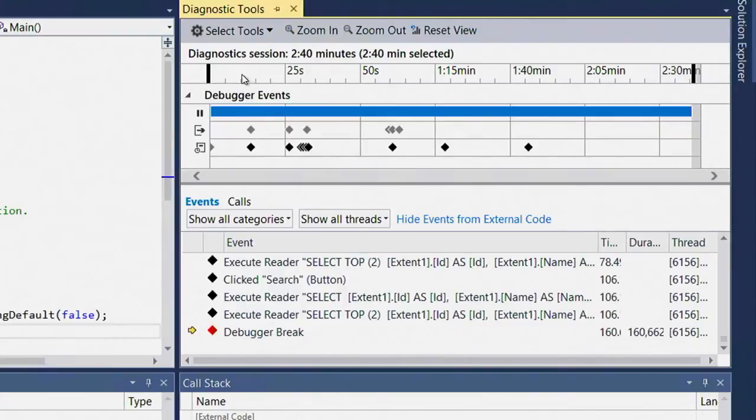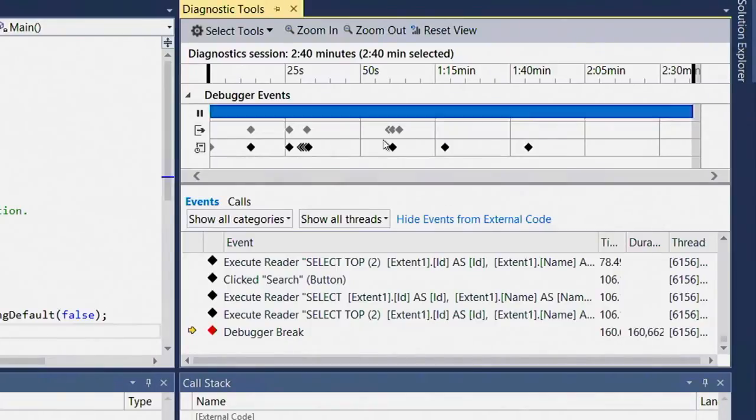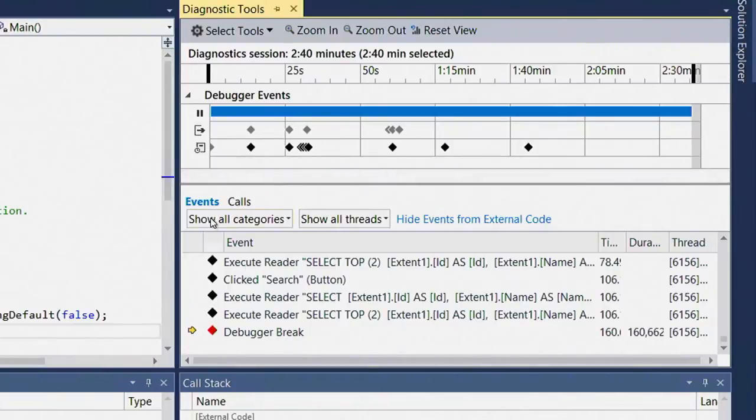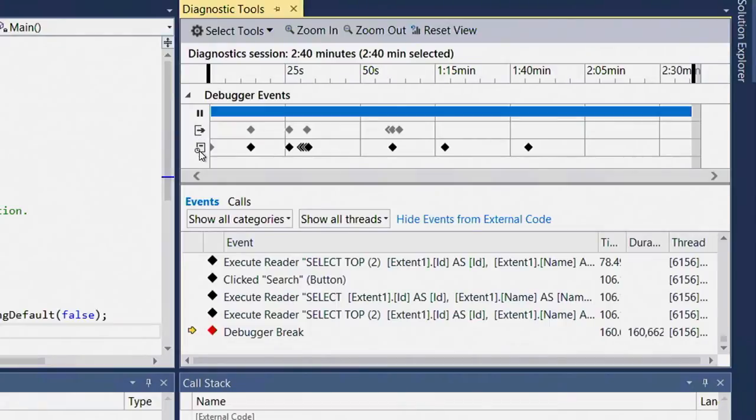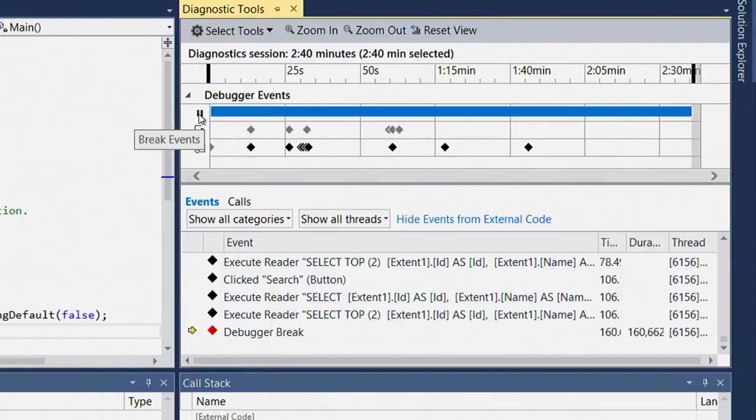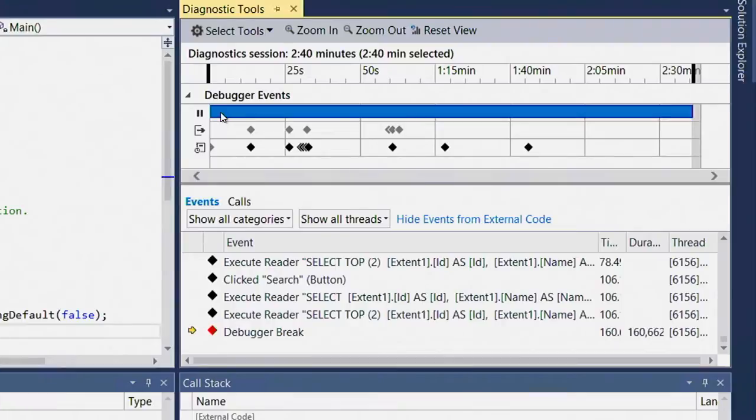The timeline shows you how many seconds have passed since the beginning of the debugging session, and it breaks the events down into three different timeline tracks. The first one is showing me the event that the debugger did to break execution, whether that's a breakpoint being hit, or in this case, me clicking the break all button.